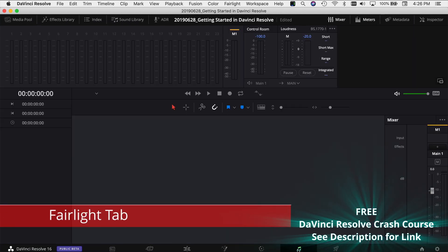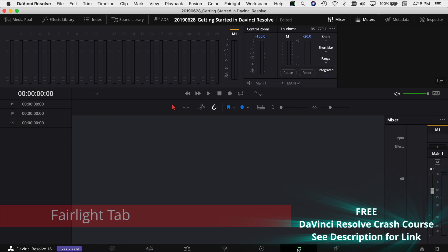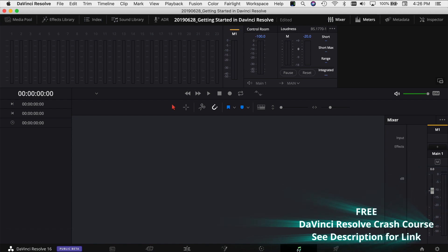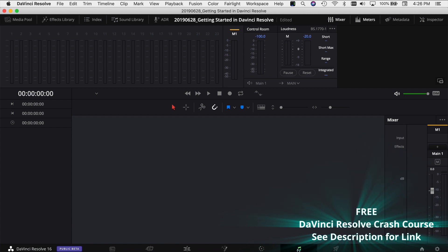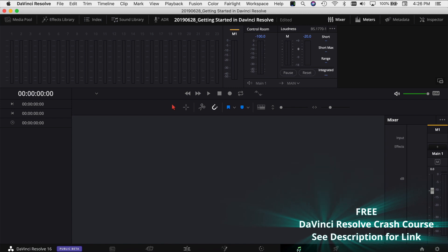In the next tab, you have the Fairlight tab, which is basically a full-on audio editing software and it's nice that it's built right in. It's got tons of great features, great tools and I've got a bunch of videos on how you can make your audio better in your videos and this is where you would do all of your audio work on your files.